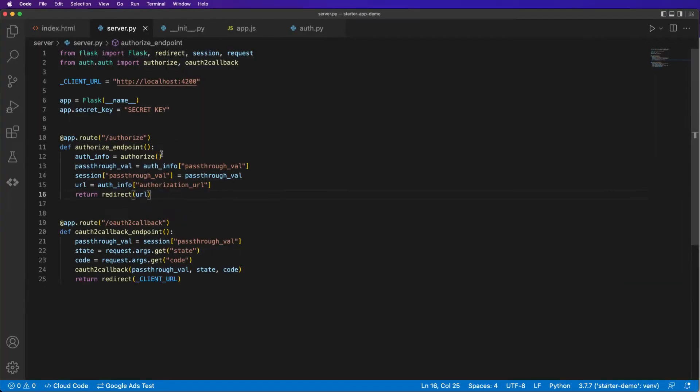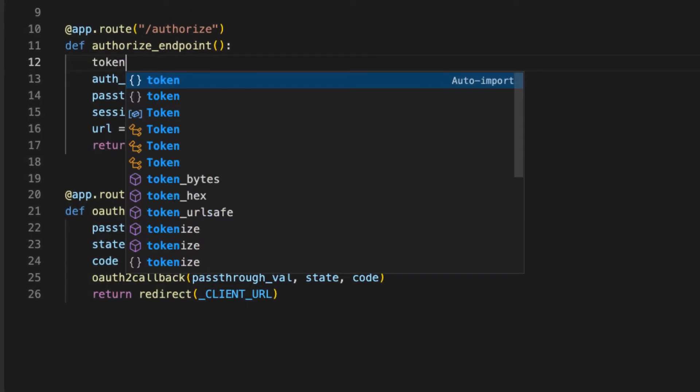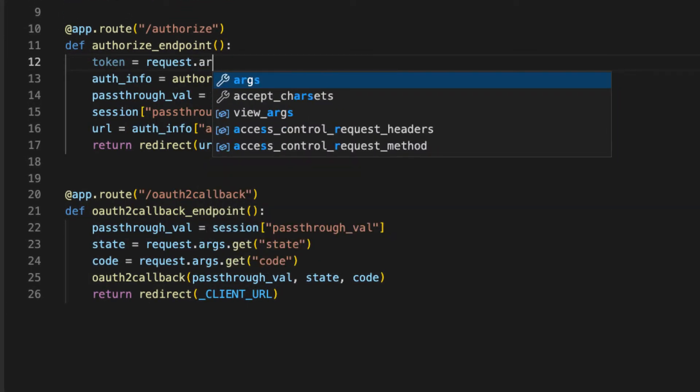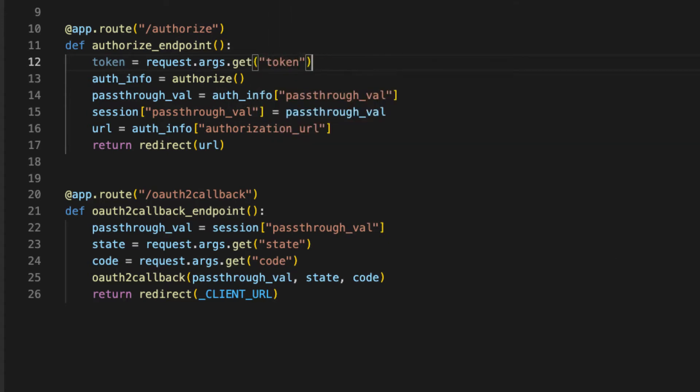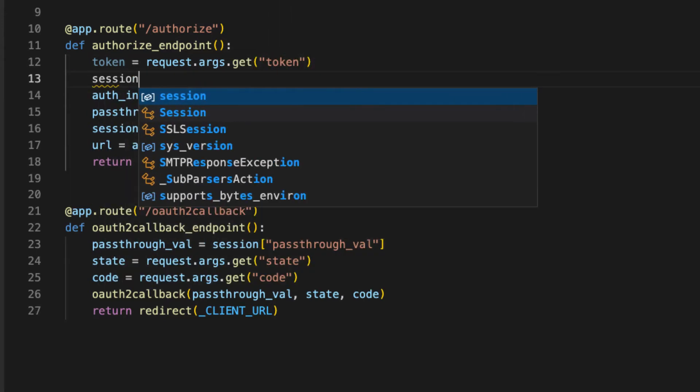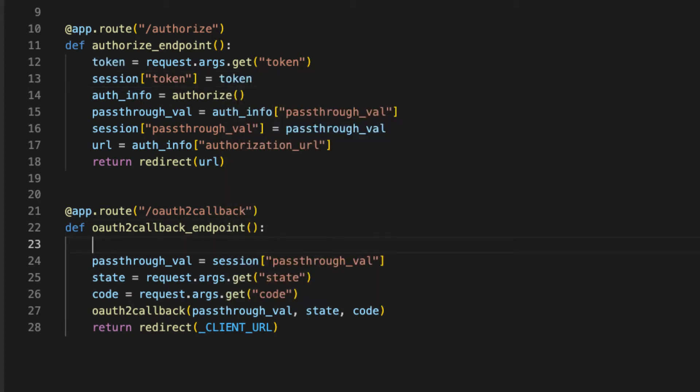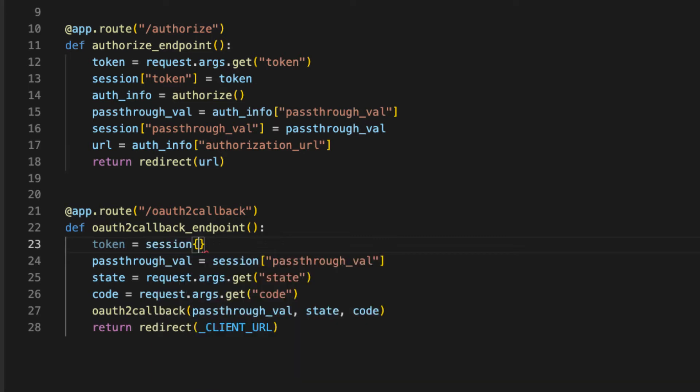Let's go back into our server. Let's grab a token quest dot args dot get token. Create a session variable called token and set that equal to token. Come in here. It's equal to session token.